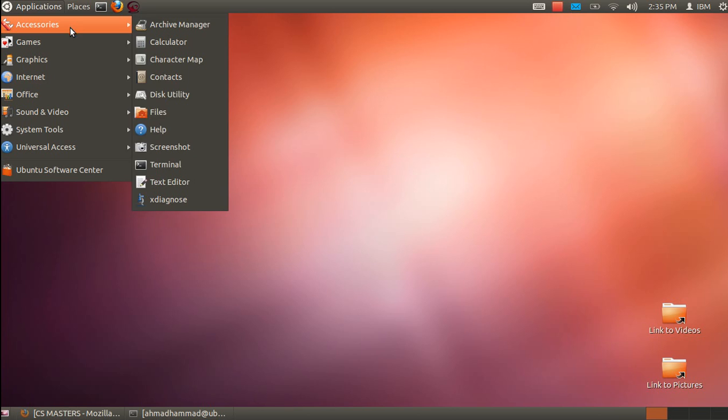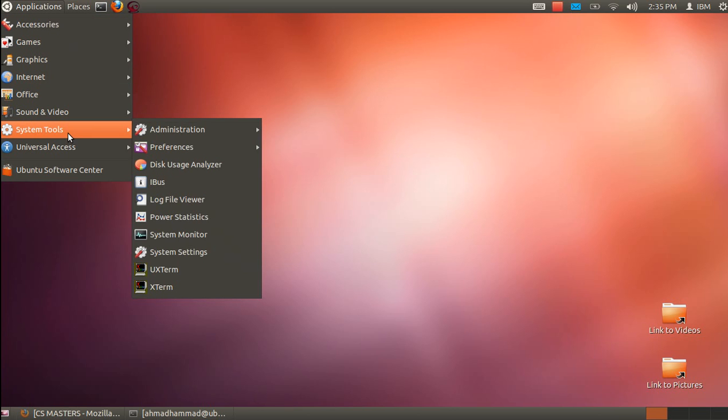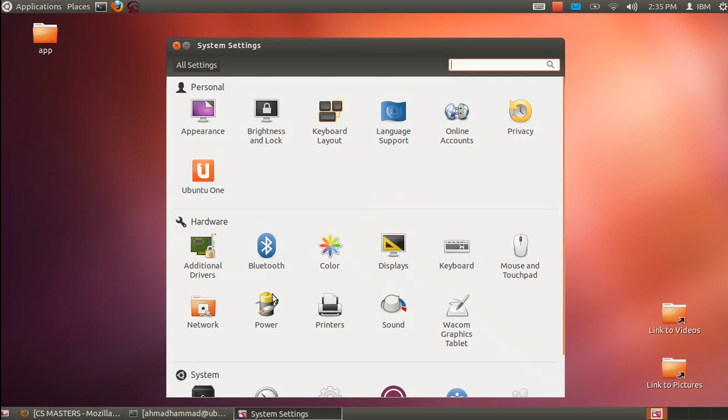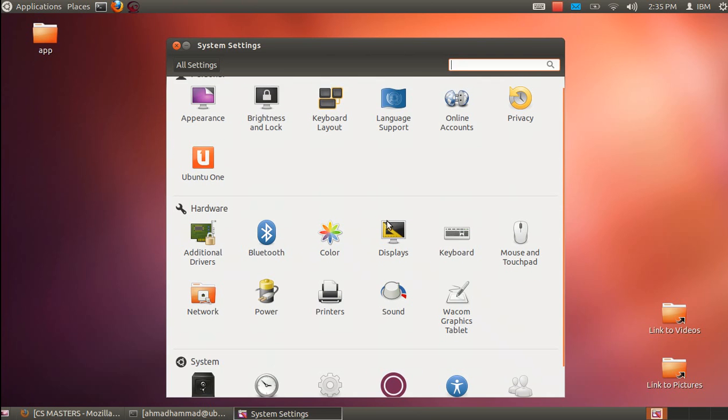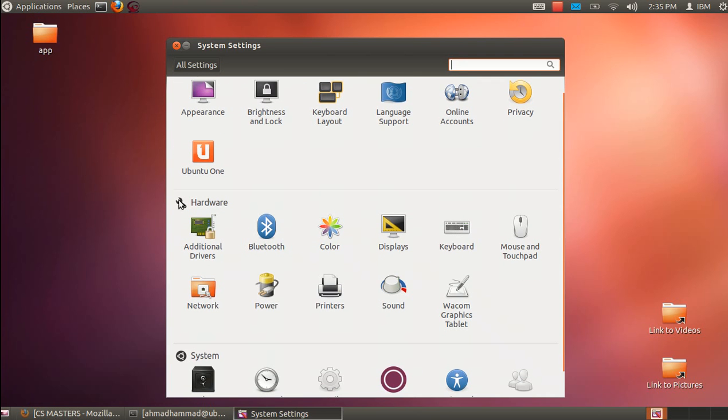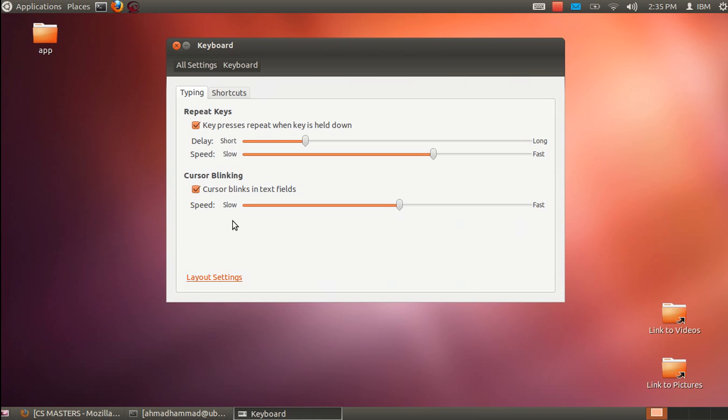Go to System Tools, then System Settings. Navigate to the Hardware tab where you'll see Keyboard. Double-click on Keyboard, and you'll see the keyboard window.